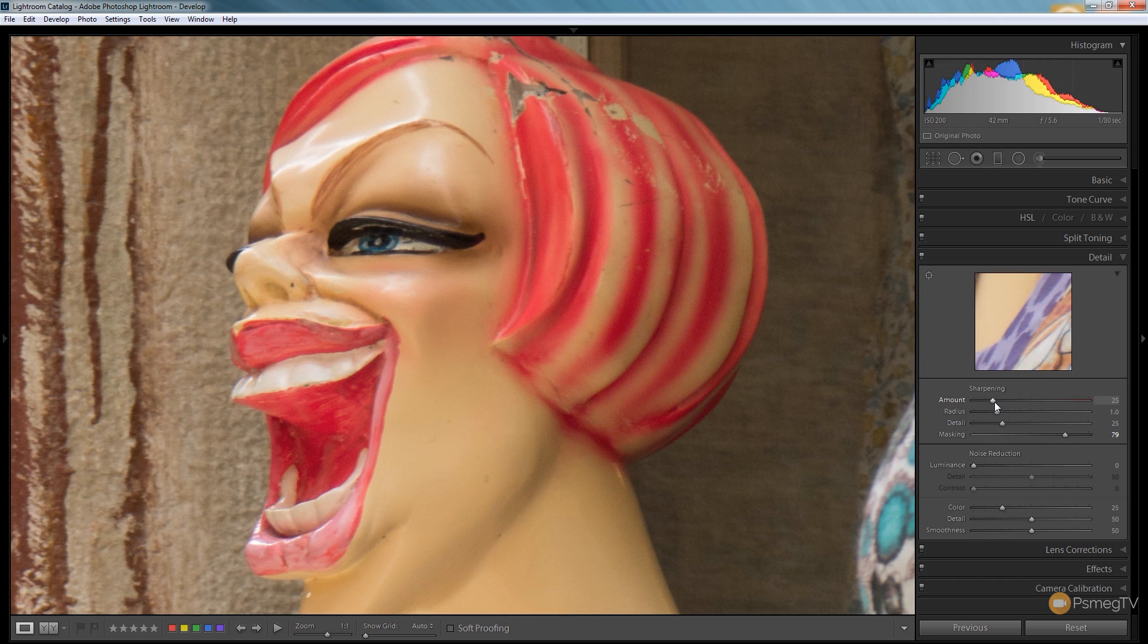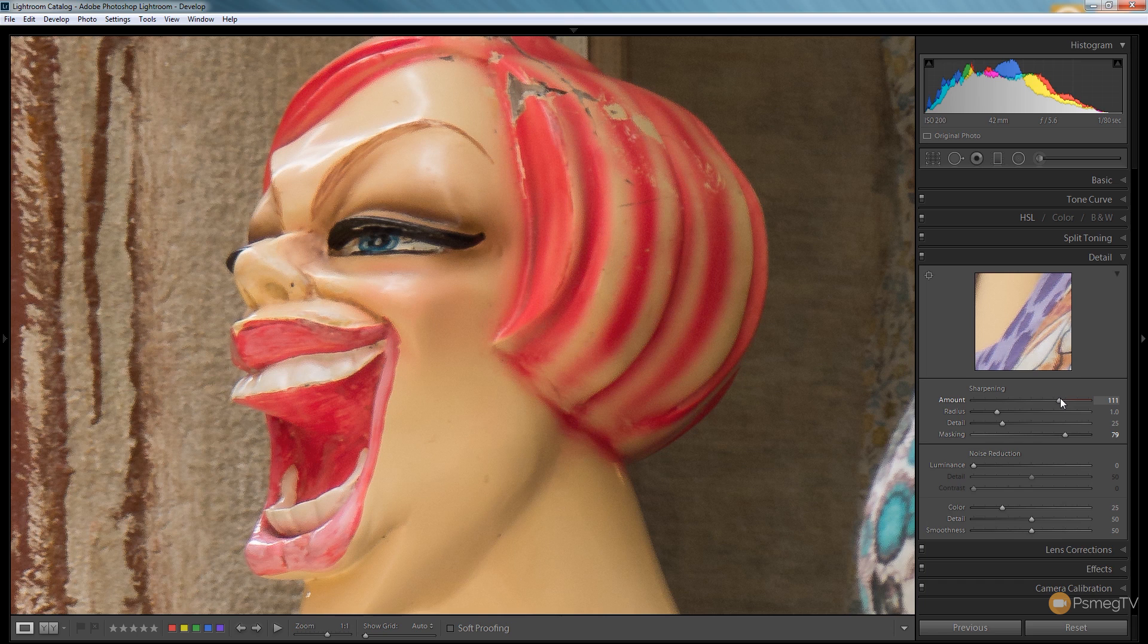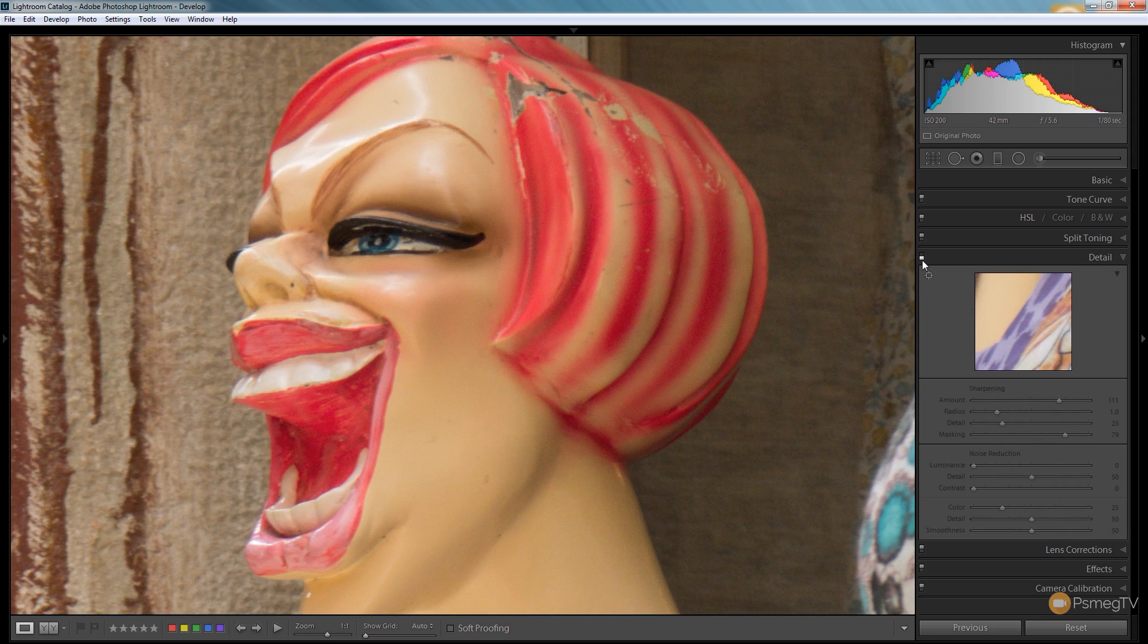So now I'll start to apply my sharpening until I get to a decent value and I start to see the image sharpening up nicely. If we switch the sharpening on and off we'll see the differences.